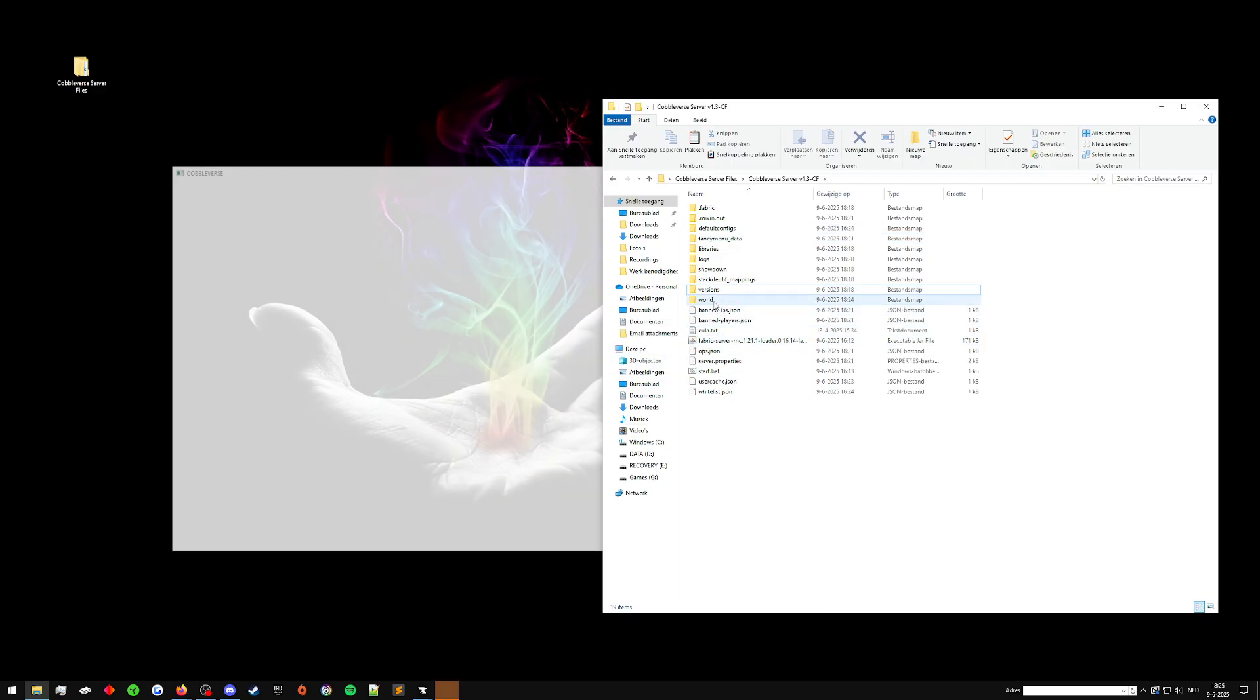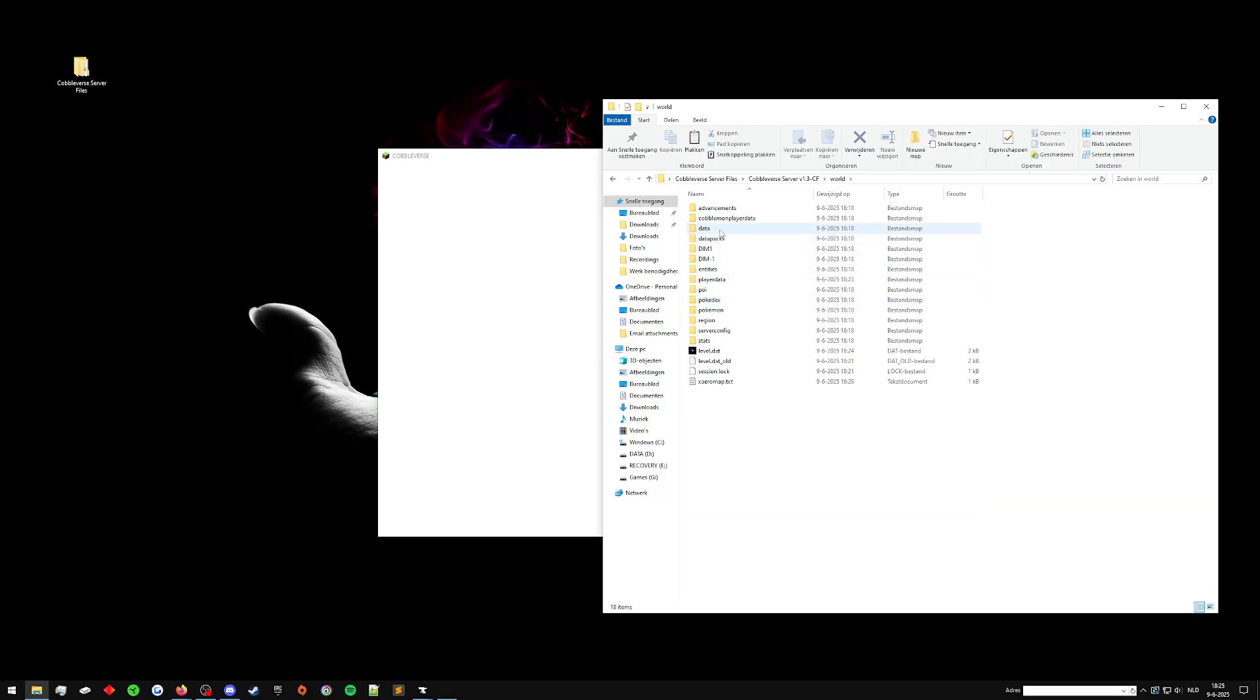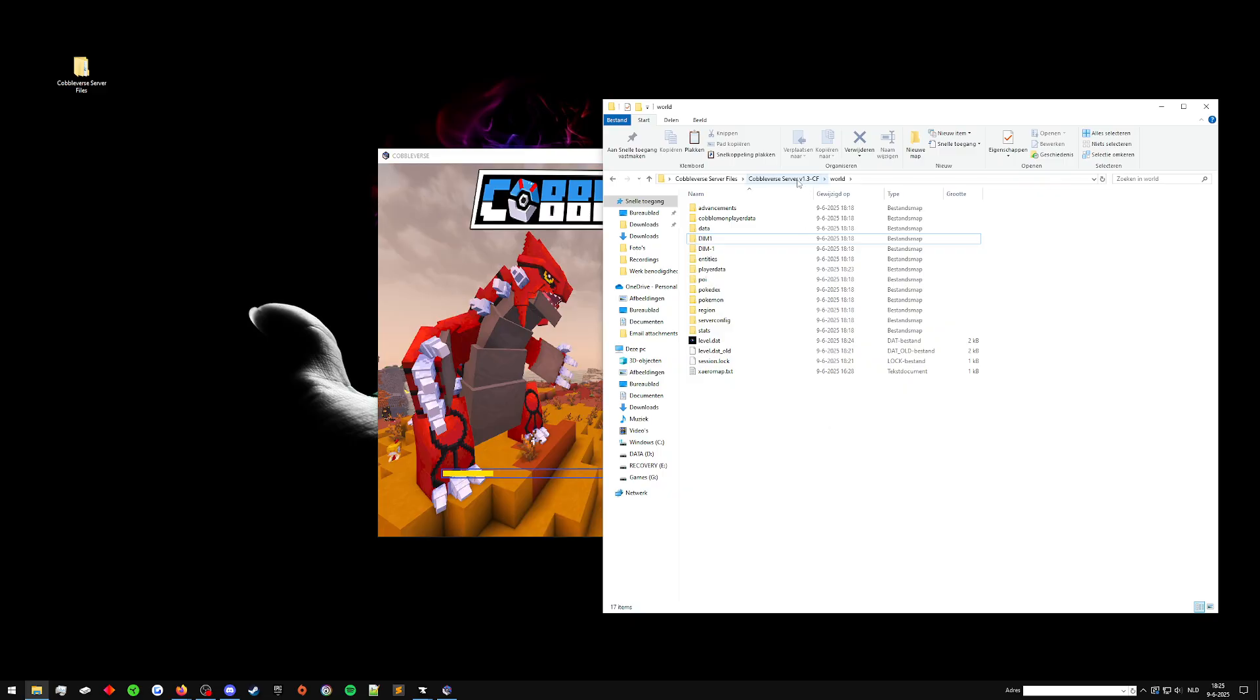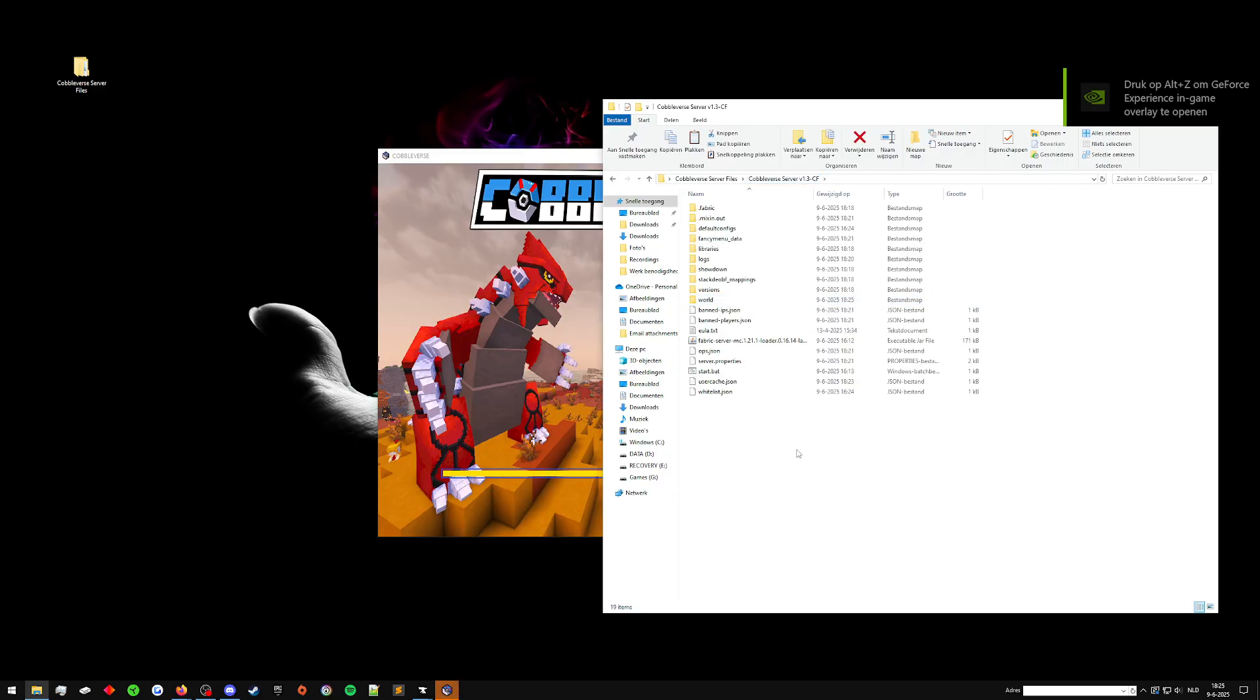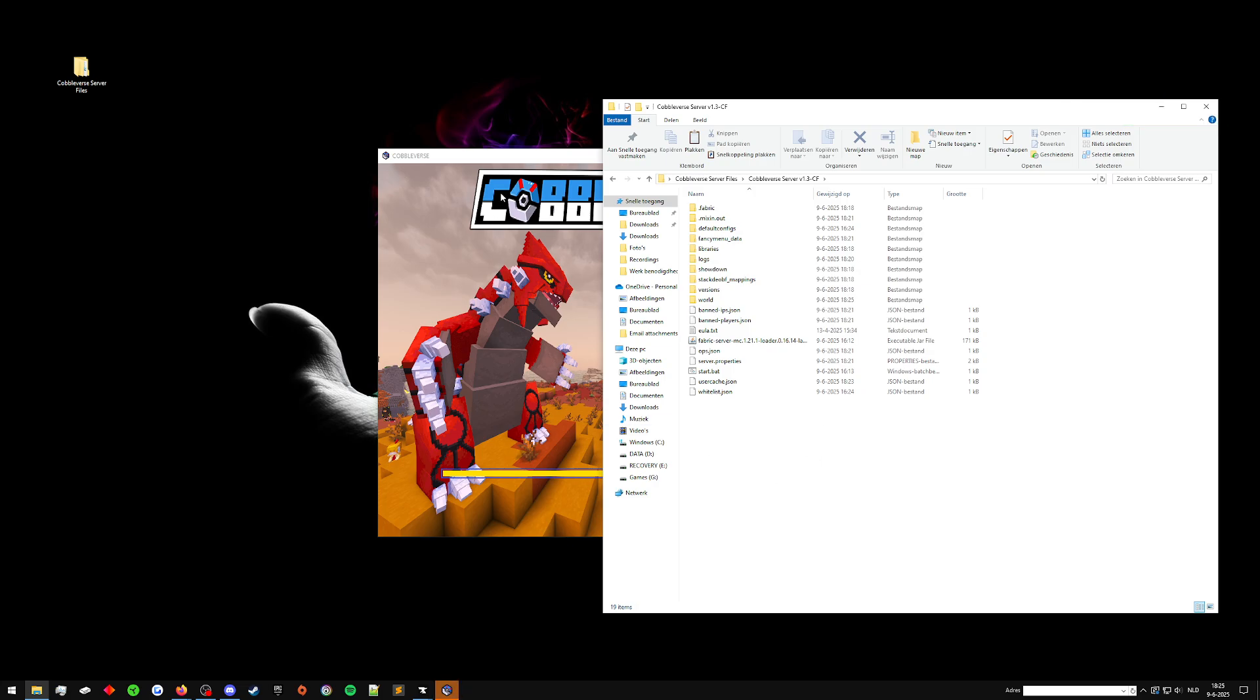Then we go into the world folder and we delete the data packs folder as well. Now this is a clean slate server. If you were to launch this server right now, it would crash because it doesn't have any mods and it has modded items in there. This server doesn't work as it is because we still need to add the mods back.